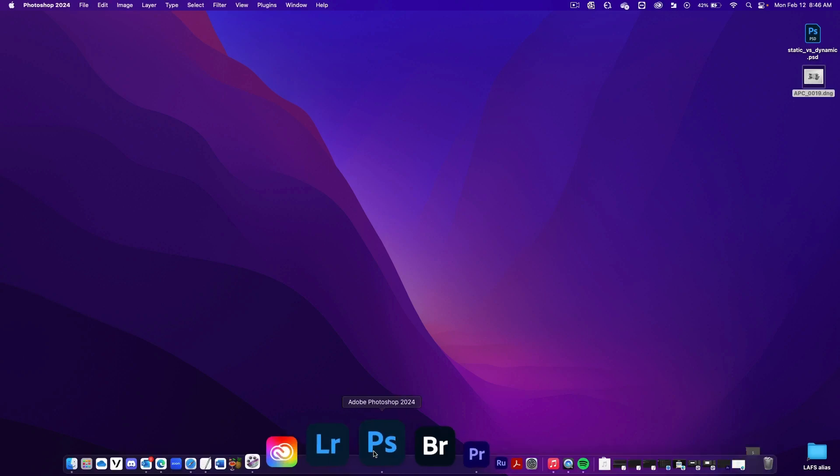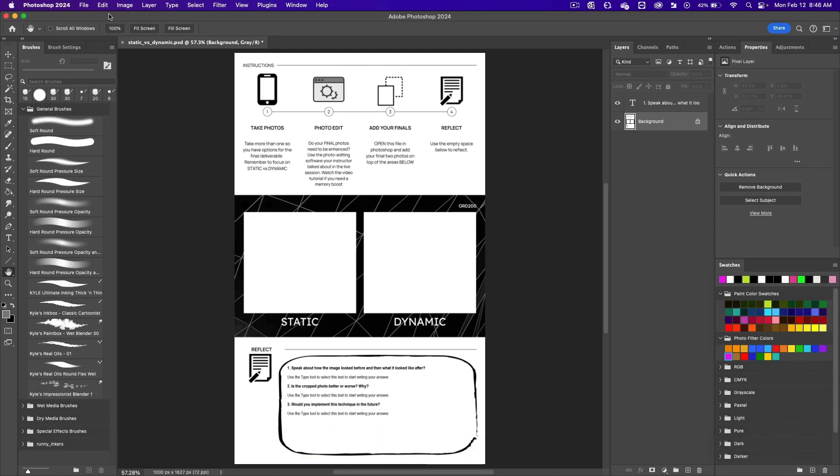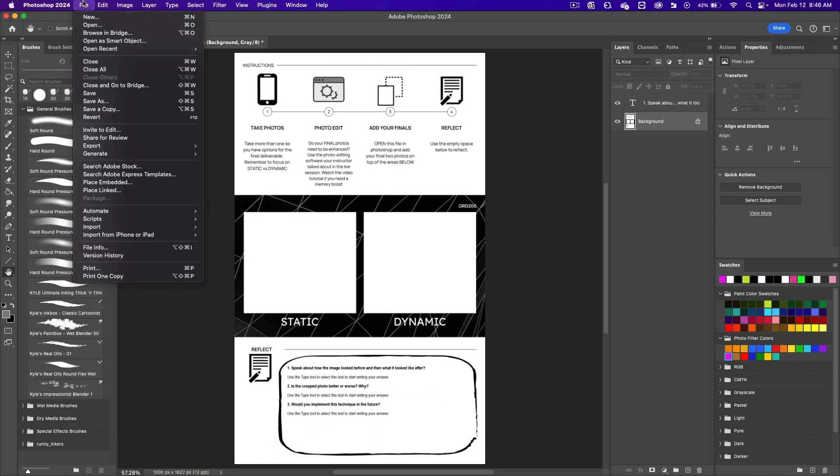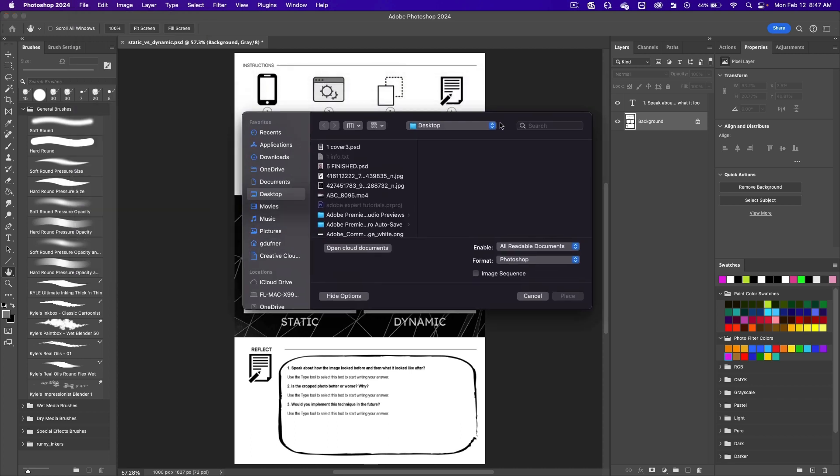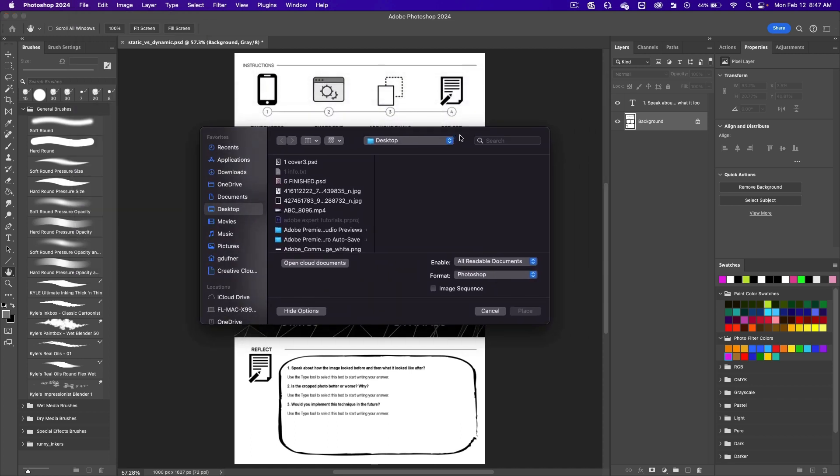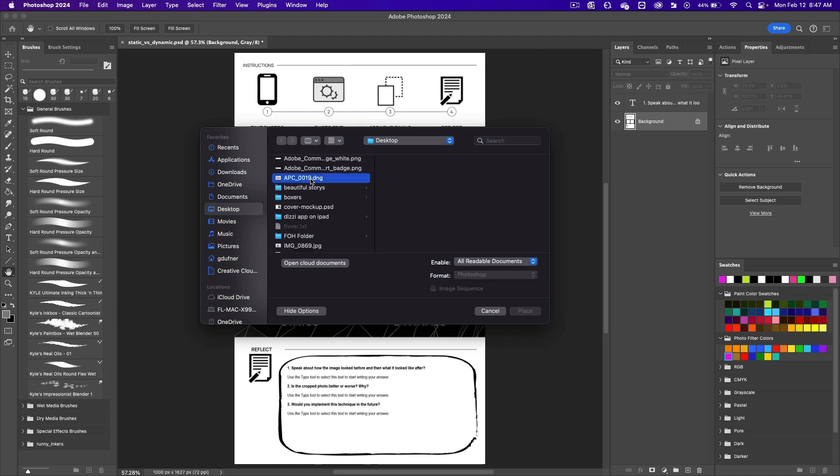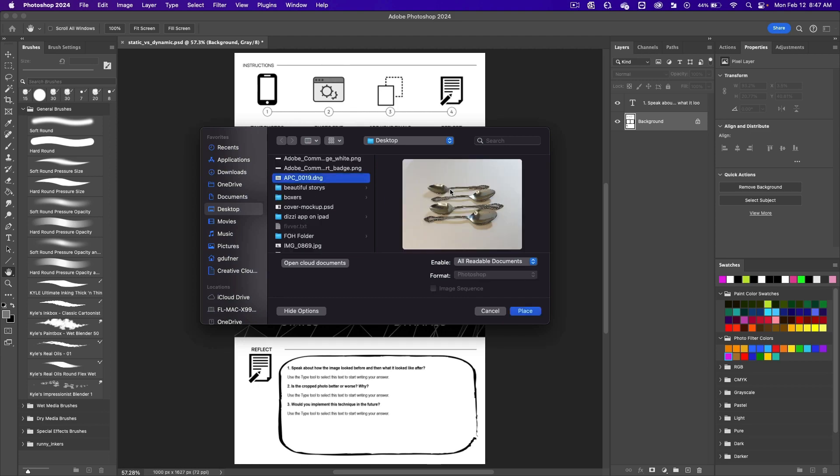Open up Photoshop again. We'll do a file, place embedded. Let's click on that, the dialog box pops open. Make sure you're on your desktop, select the file, and then click on place.